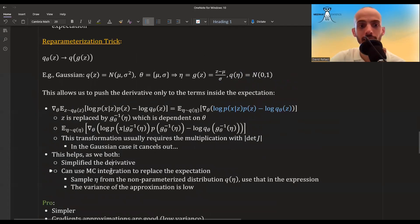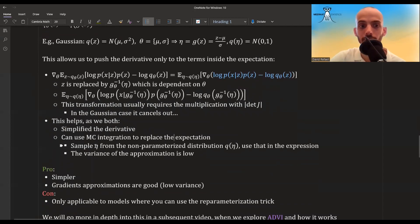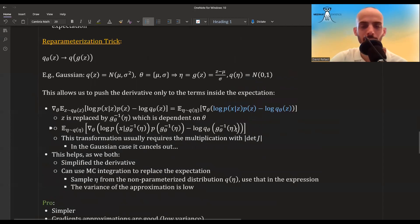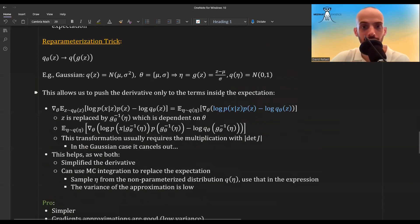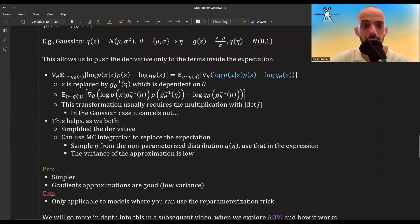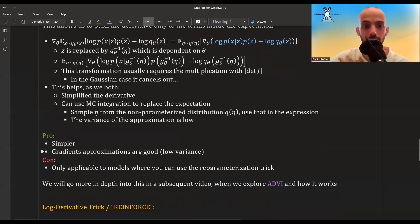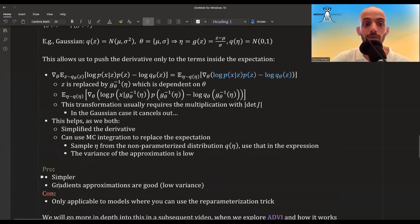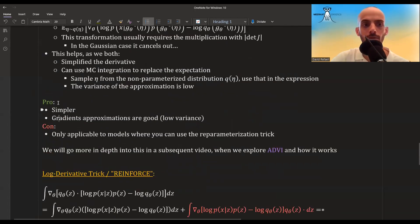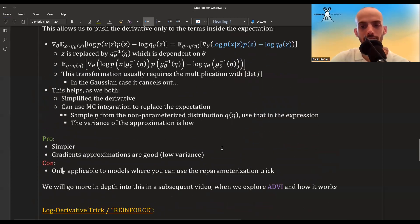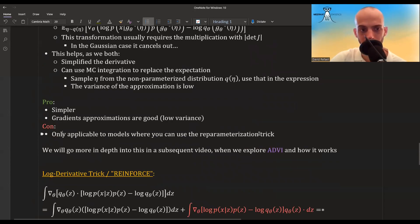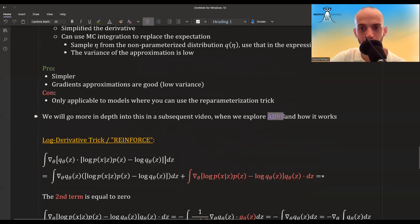Why does the reparameterization trick help? It simplifies the derivative and allows MC integration to replace the expectation. We sample from eta (e.g., the standard normal), use the current values of mu and sigma to compute the terms in the expression, and calculate the derivative — which is now straightforward. The variance of this MC estimate of the gradient is quite low, meaning the gradient approximations are good. The downside is it's only applicable to models where the reparameterization trick is possible, which is not all problems.